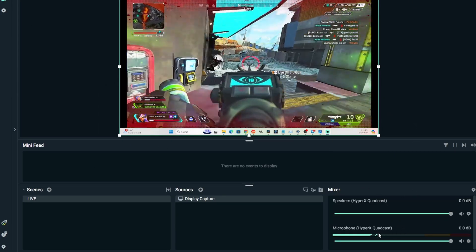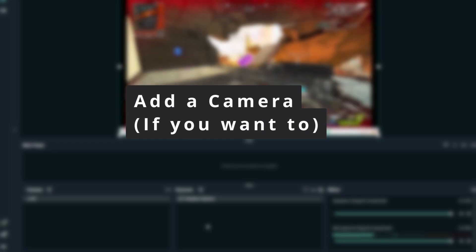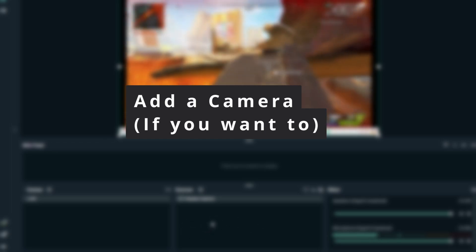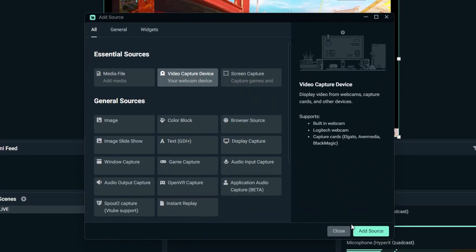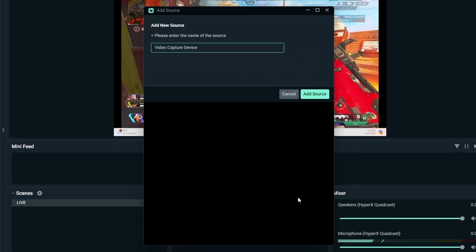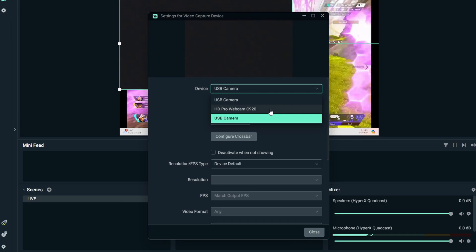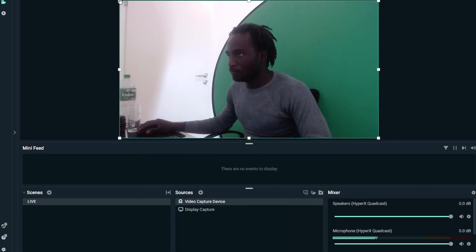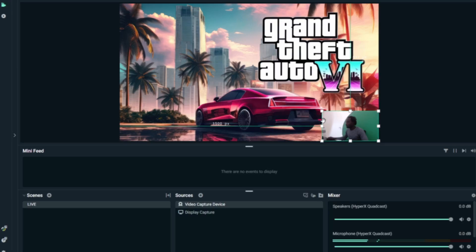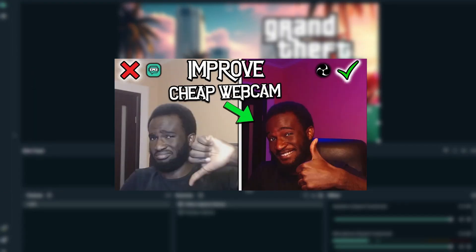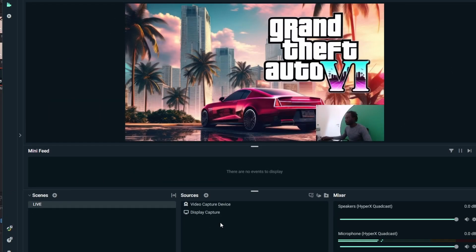The next step is optional — adding a webcam or camera. If you don't plan on showing your face, that's totally fine and you can skip this. For those who do, go to Sources, click the plus icon, select 'Video Capture Device', click 'Add Source' twice, then select your camera. I have the Logitech C920 — select it and click 'Close'. You don't need to change much here. If you have a lower-quality camera, check my other video on tweaking a cheap webcam to look more professional.